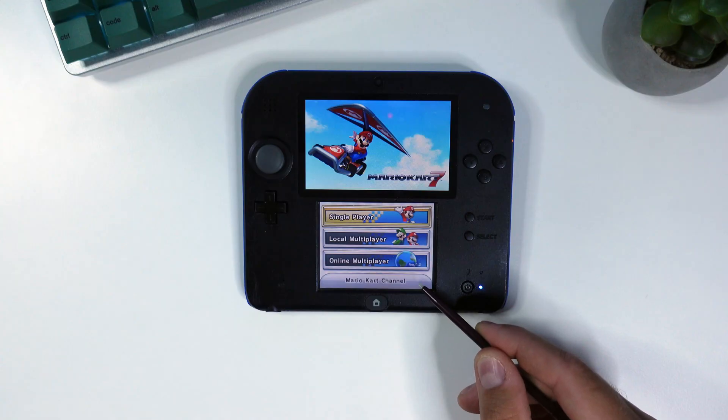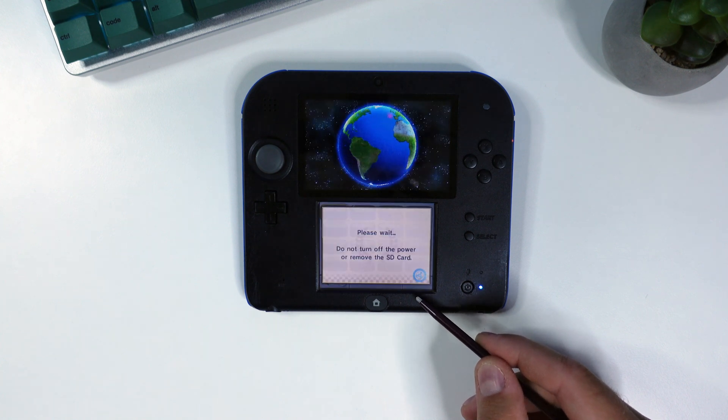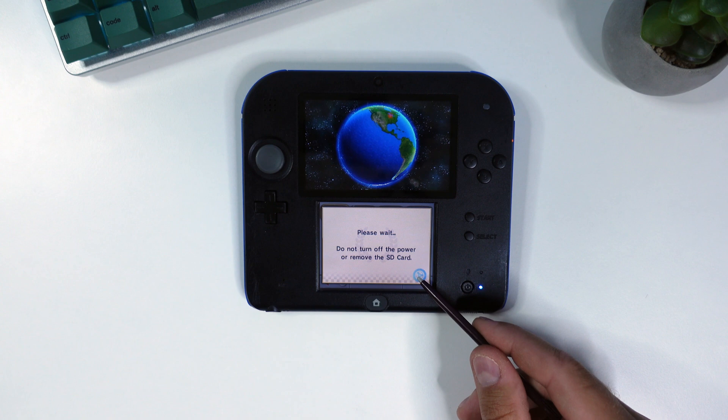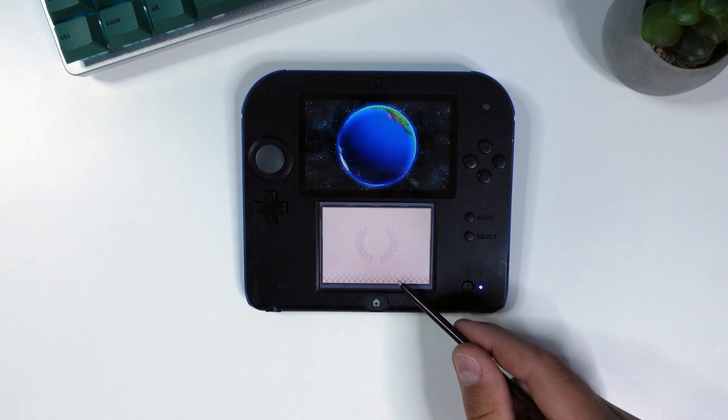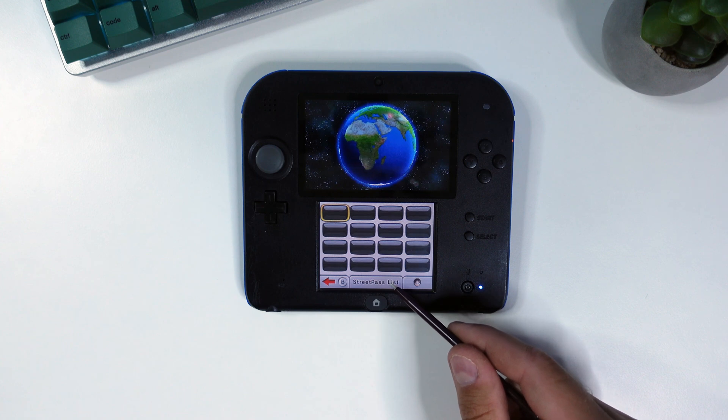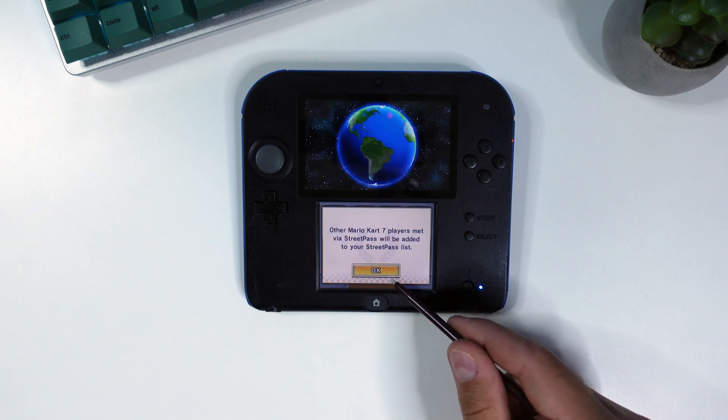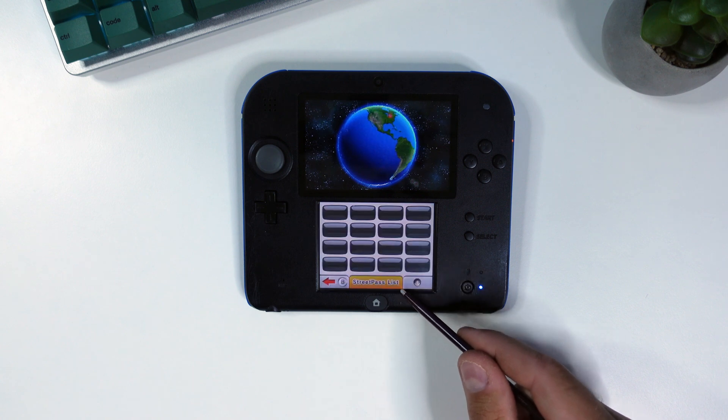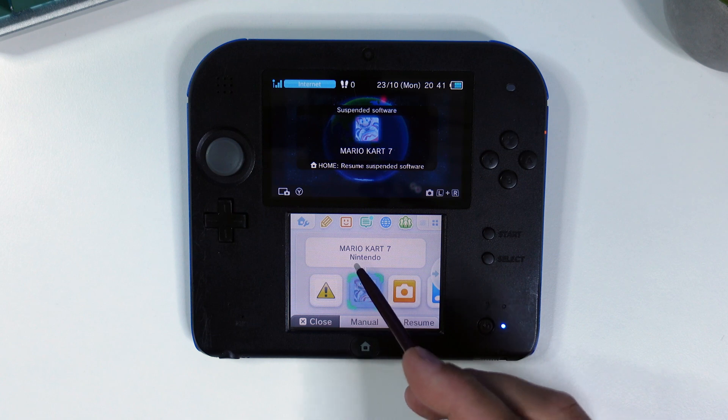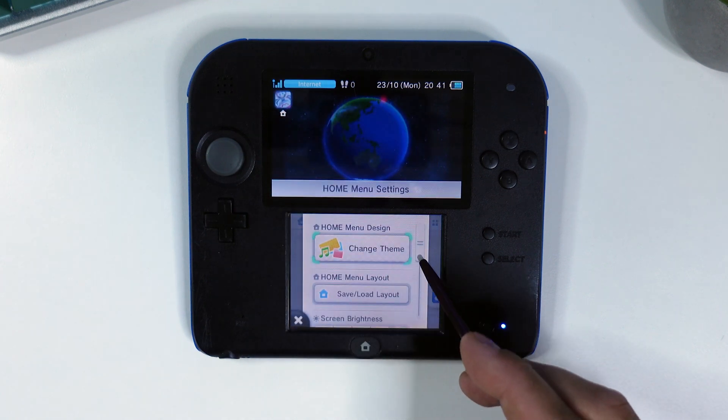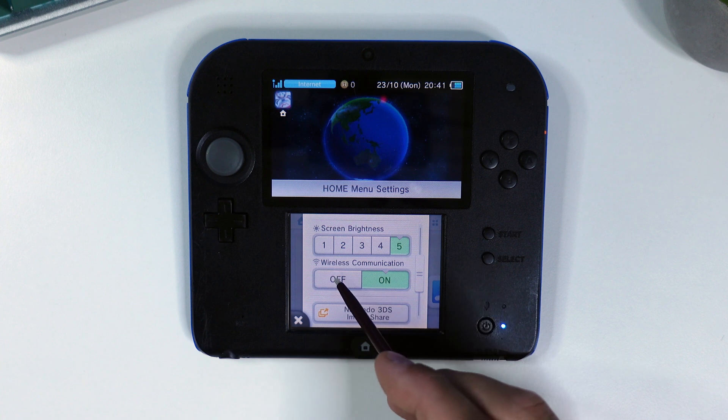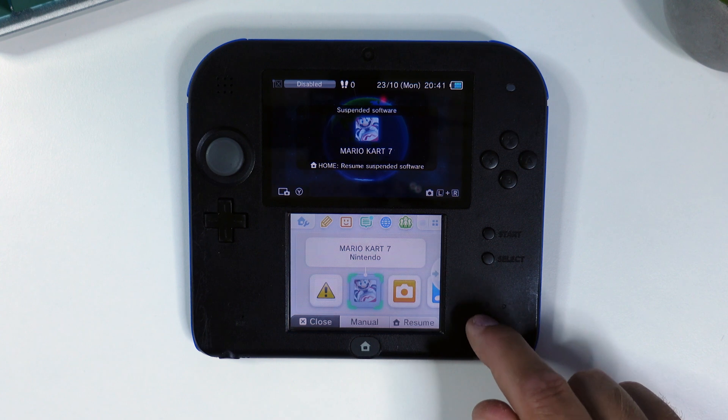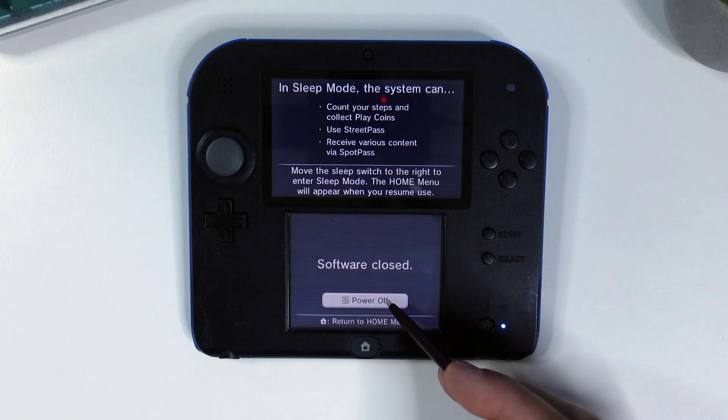Once the game has started, click on Mario Kart channel at the bottom. After that, click on street pass list at the bottom, then click your home button to suspend Mario Kart 7. Disable wireless connections by navigating to the home menu settings at the top left and switch wireless communications off. Then power off your console and insert your micro SD card into your computer again.